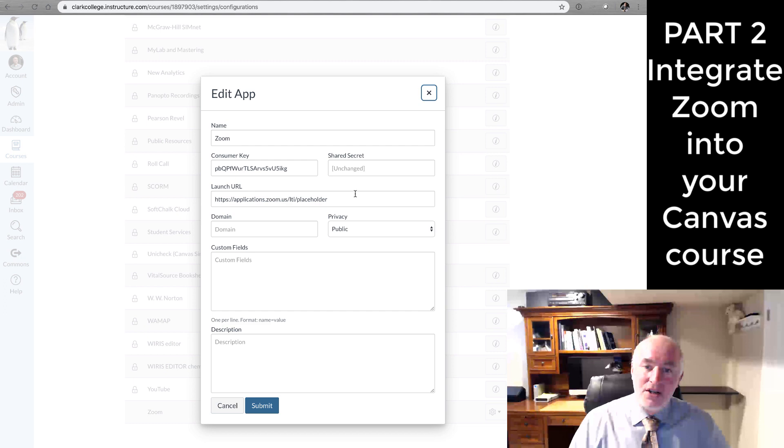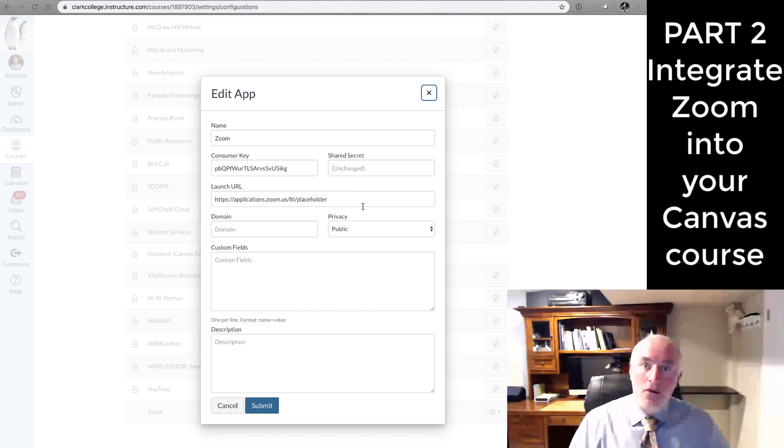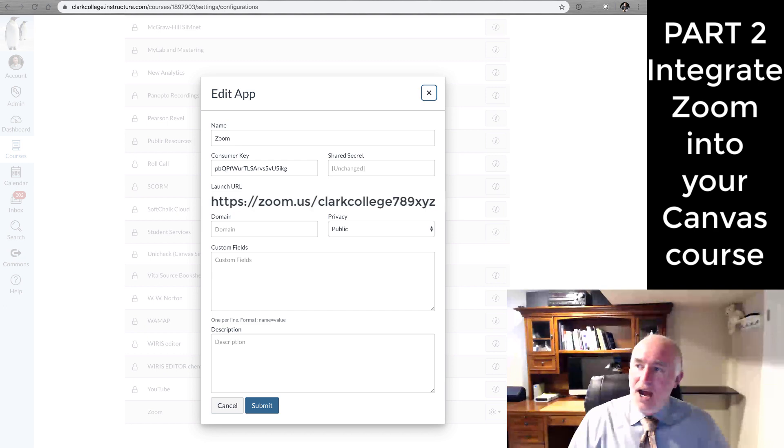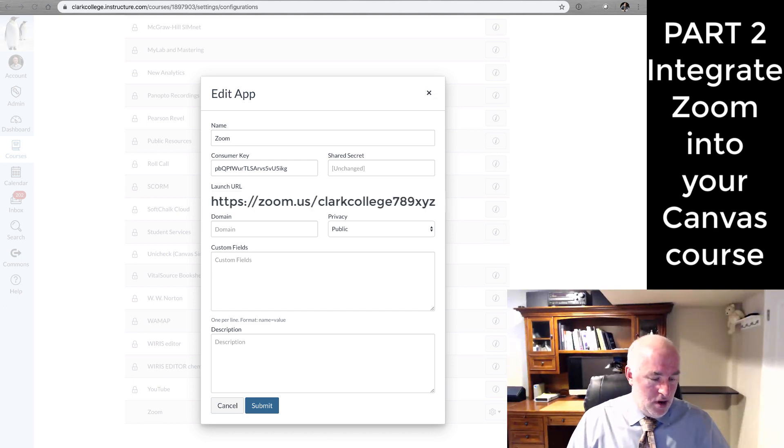Notice the one here says placeholder. That's one that I placed in the XML code that will have to be replaced with the actual meeting room URL.